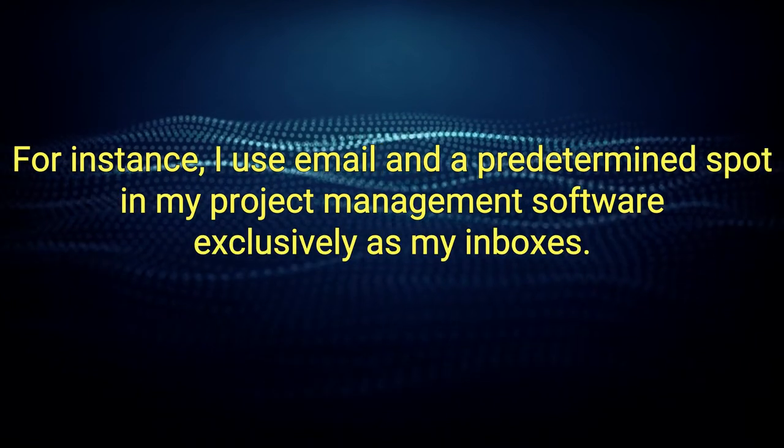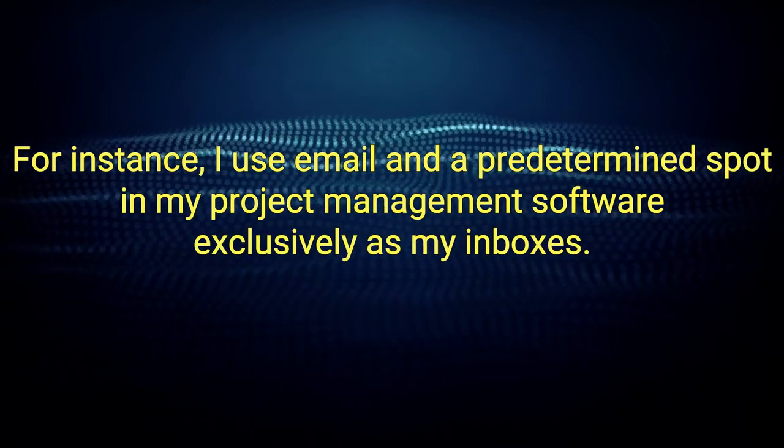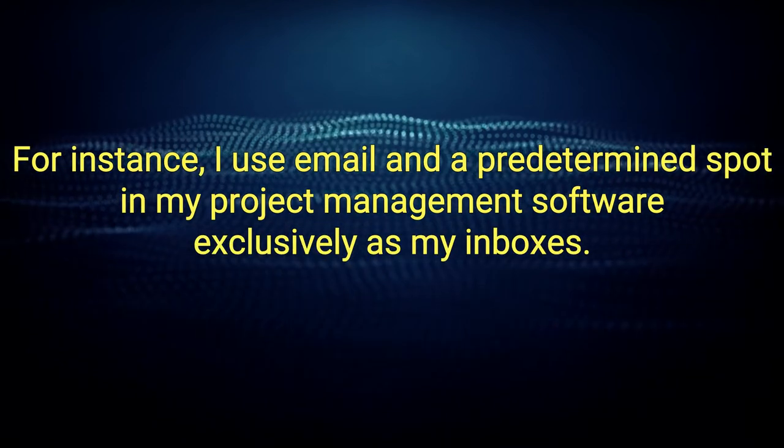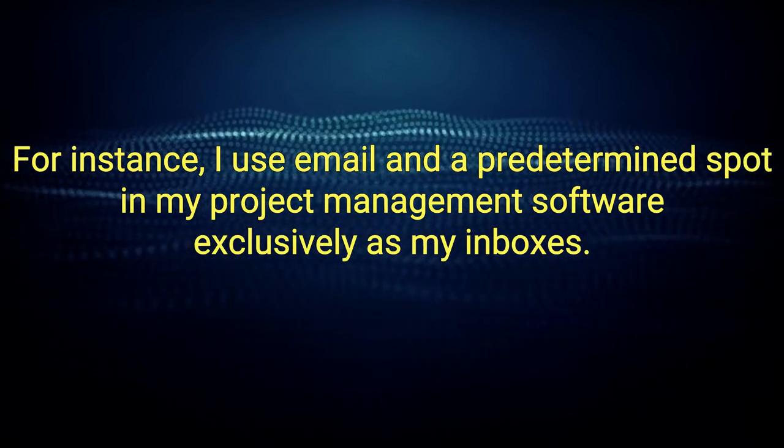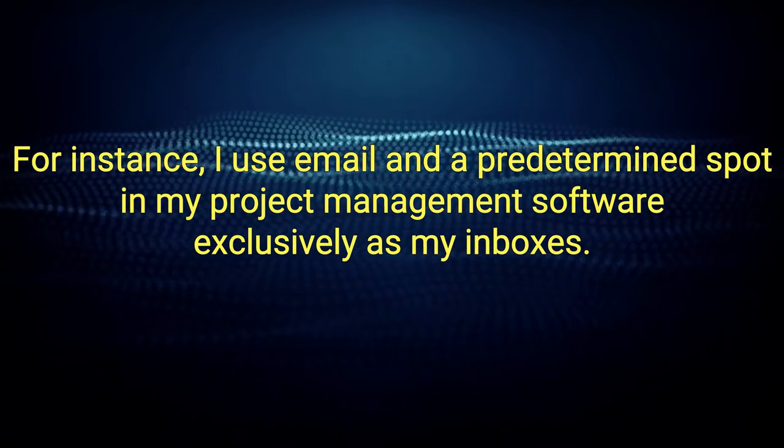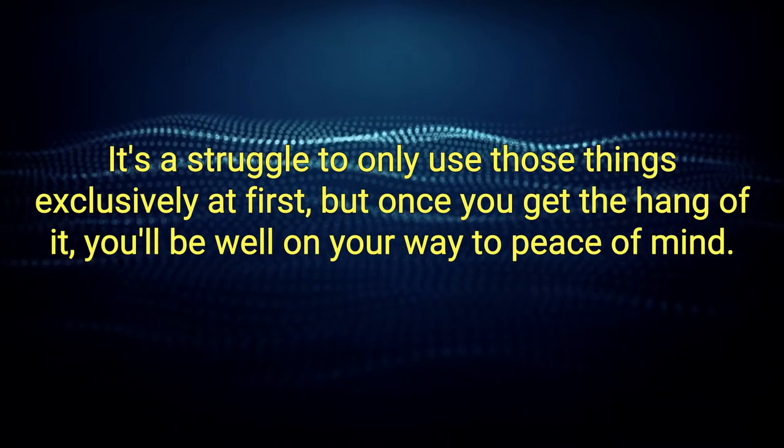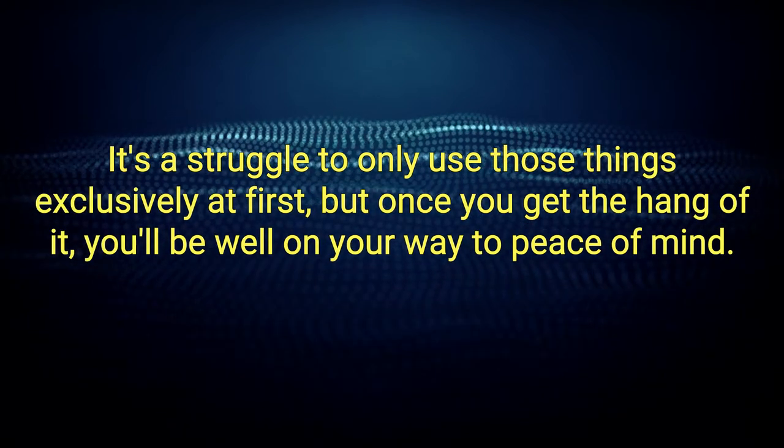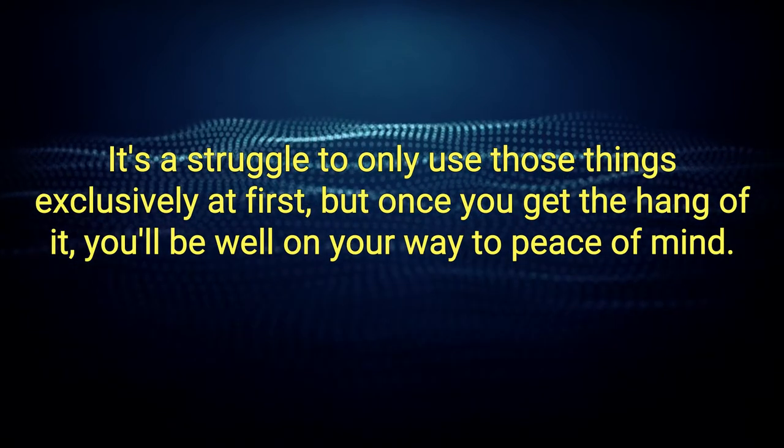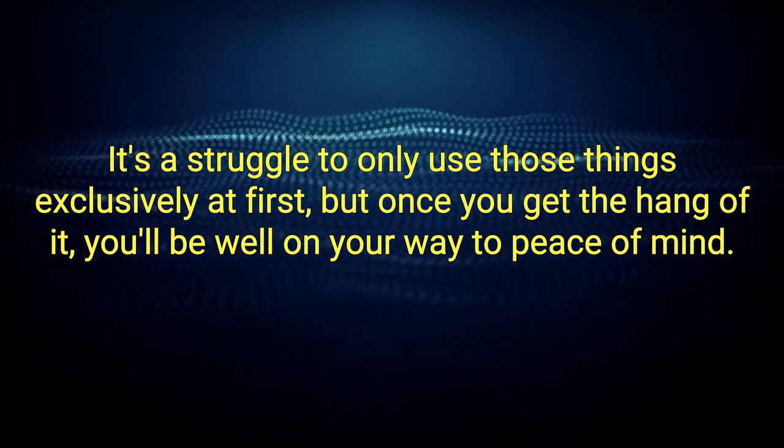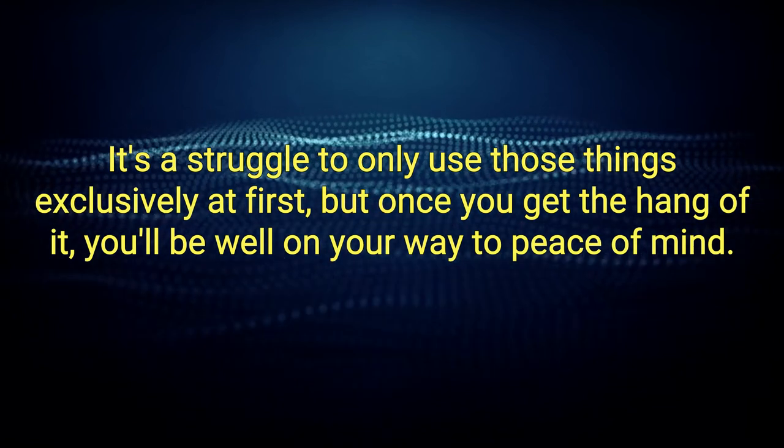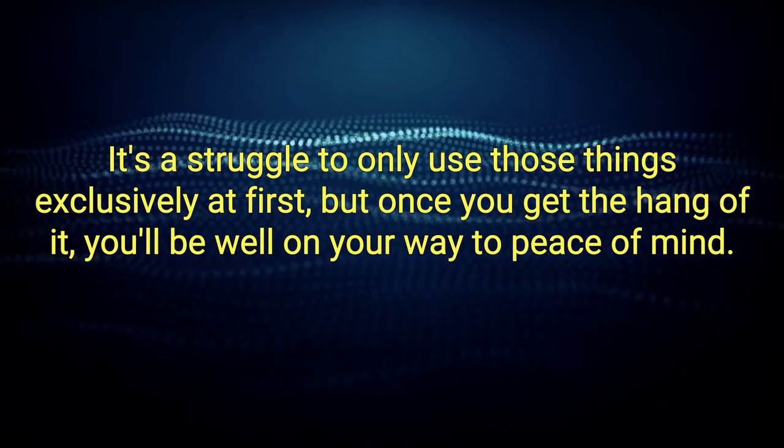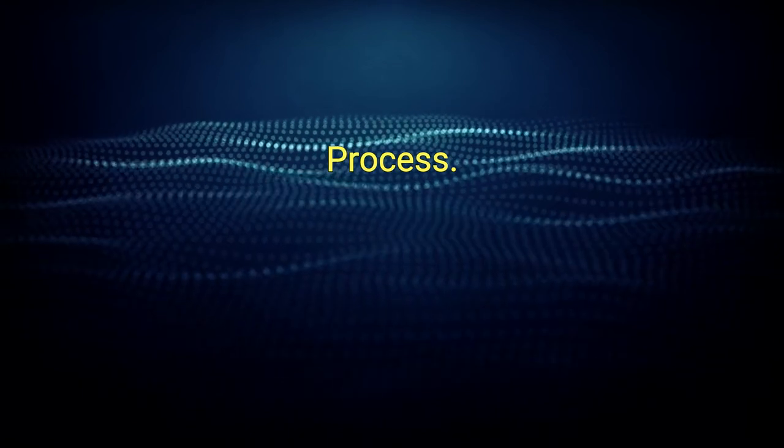For instance, I use email and a predetermined spot in my project management software exclusively as my inboxes. It's a struggle to only use those things exclusively at first, but once you get the hang of it, you'll be well on your way to peace of mind. Process.